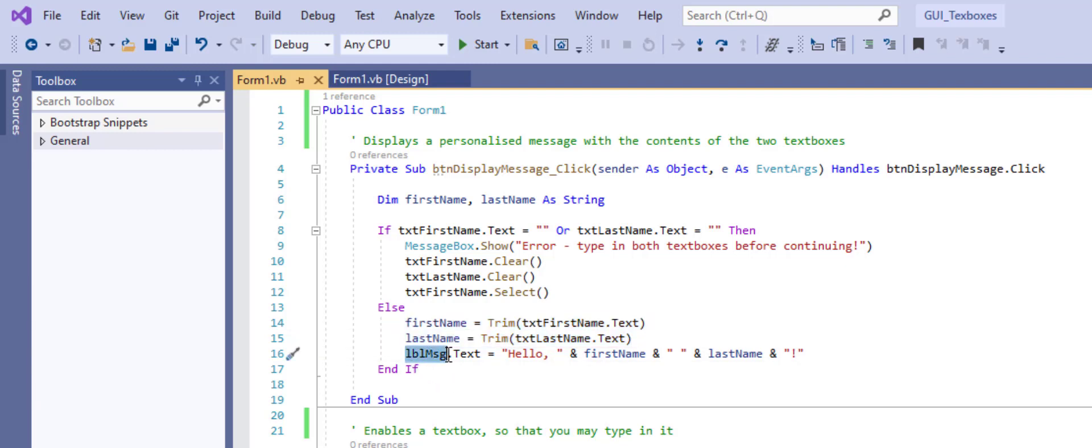And lastly, in the label that I've called LBL message, its text property, similar to a text box, is going to be assigned whatever we type as our concatenated message.